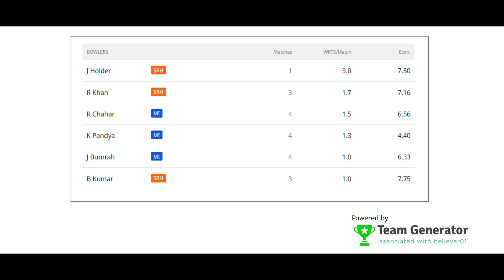The best bowlers at this venue are Jason Holder, Rashid Khan, Rahul Chahar, Krunal Pandya, Jasprit Bumrah, and Bhuvneshwar Kumar, who all have good performance records at this particular venue.